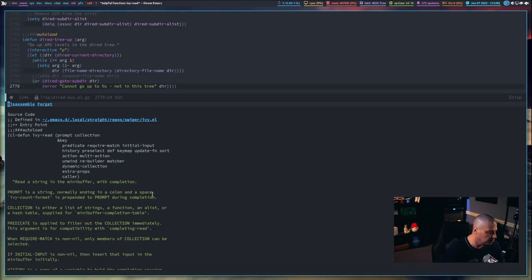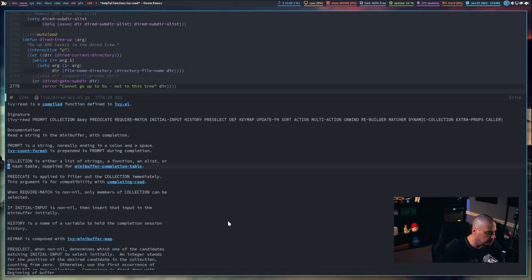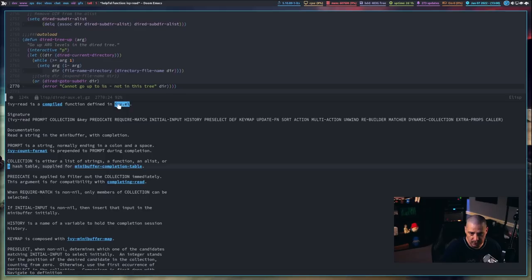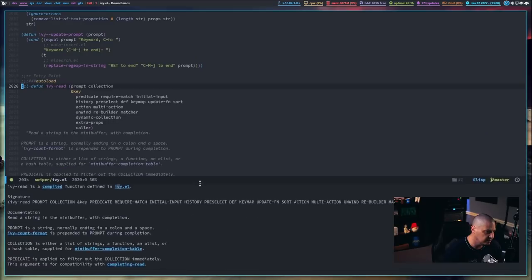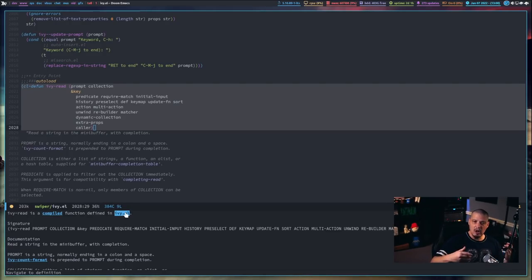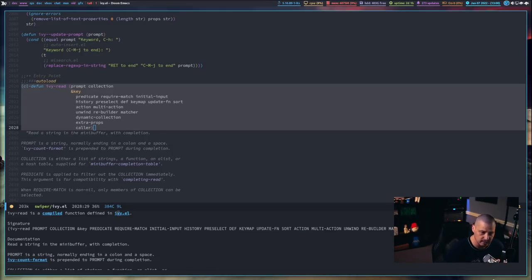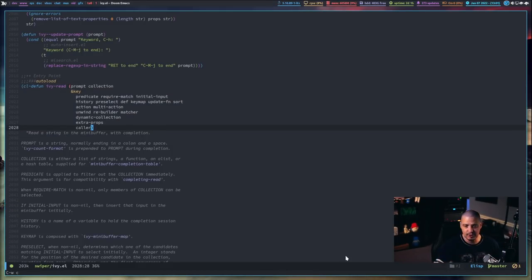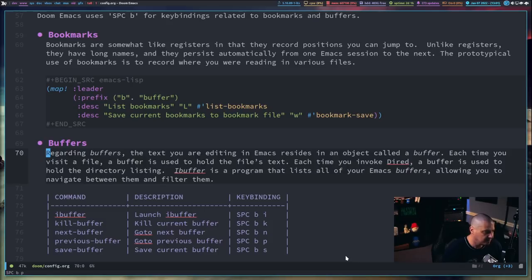If I look up ivy-read, this particular function, I get a bottom split that tells me all about it — some information, maybe some examples of how it's used. It tells me exactly where the source code for ivy-read is found — it's in this file called ivy.el. If I click on it, I can read exactly where ivy-read is defined. When you click on it, it goes not just into that file but finds the specific function inside that file. So that's describe-function — probably the most common thing you'll do.